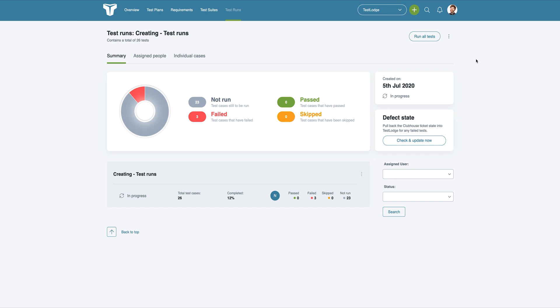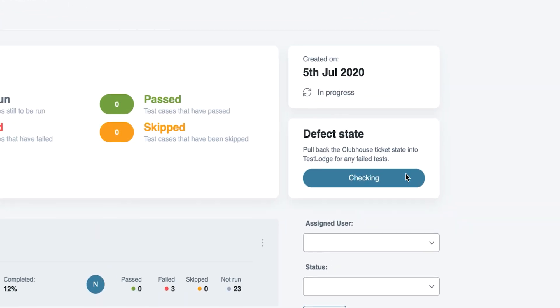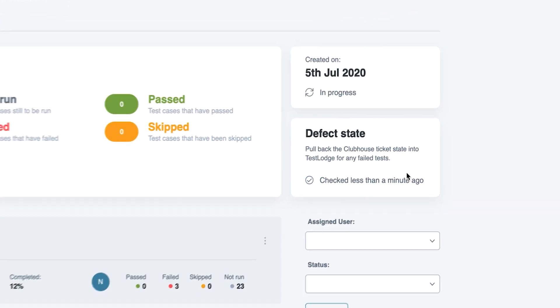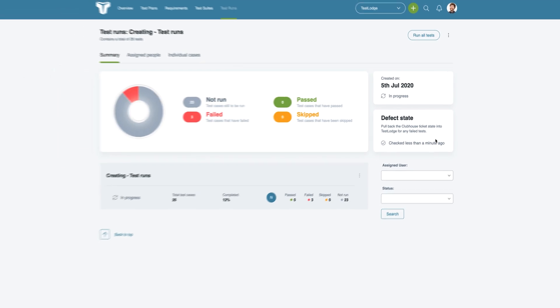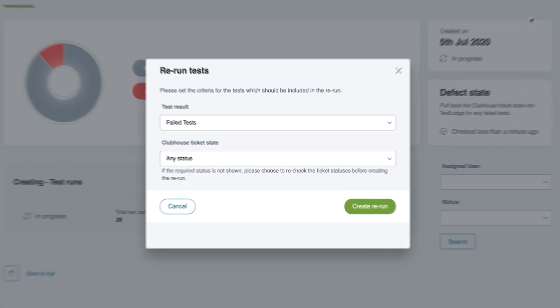There are some other pretty cool features too. You'll have the ability to request TestLodge to pull back the Clubhouse story status of all the failed tests within a test run. Not only that, but you can rerun tests based on the result in TestLodge as well as the story status in Clubhouse.